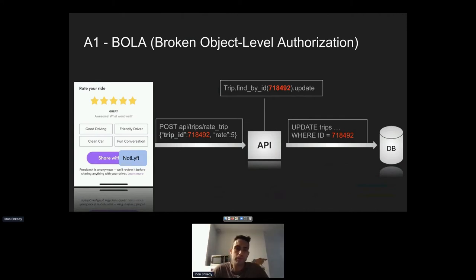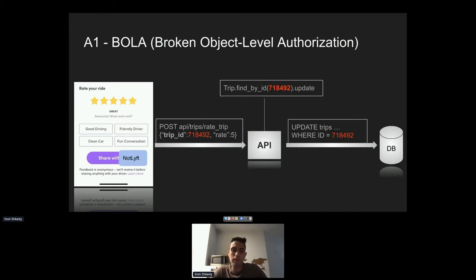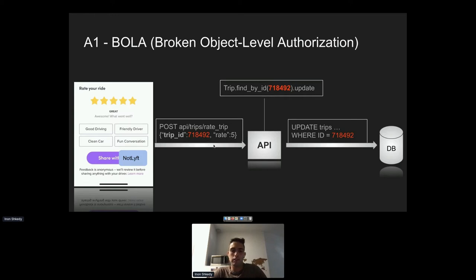The biggest and most common API vulnerability is Broken Object Level Authorization — also known as IDOR, Insecure Direct Object Reference. The name was changed but it's the same thing. Here's how it works: you took a ride on a ride-sharing app and want to give the driver five stars. Your client sends an API call to /api/trips/rate-trip, and since you've taken many rides, the client must specify which trip to update using a trip ID like 718492.